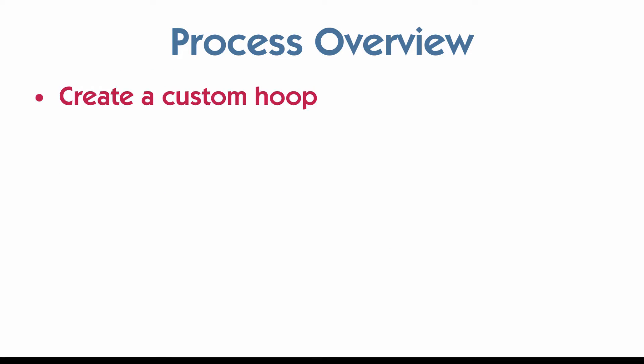Let's take a look at what the overall process is. First we're going to create a custom hoop. What that will do is just give us a reference for creating our design. We're going to create it as big as our wrap. It doesn't matter that we can't sew that big. It's just a reference.